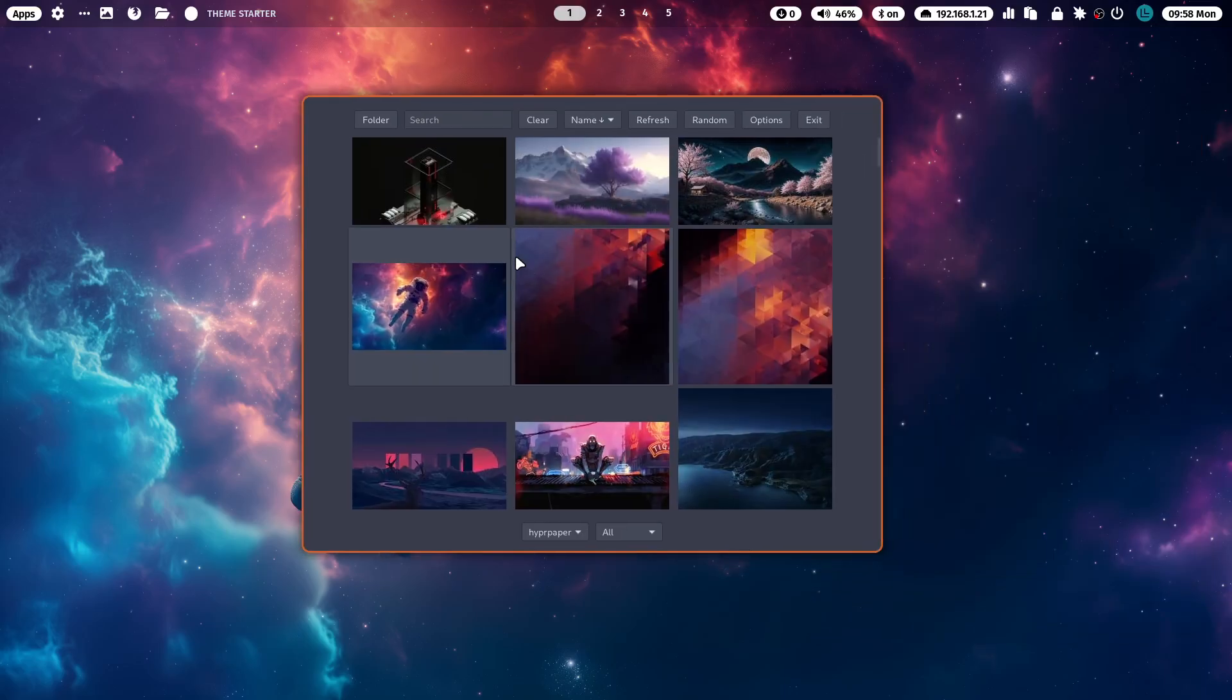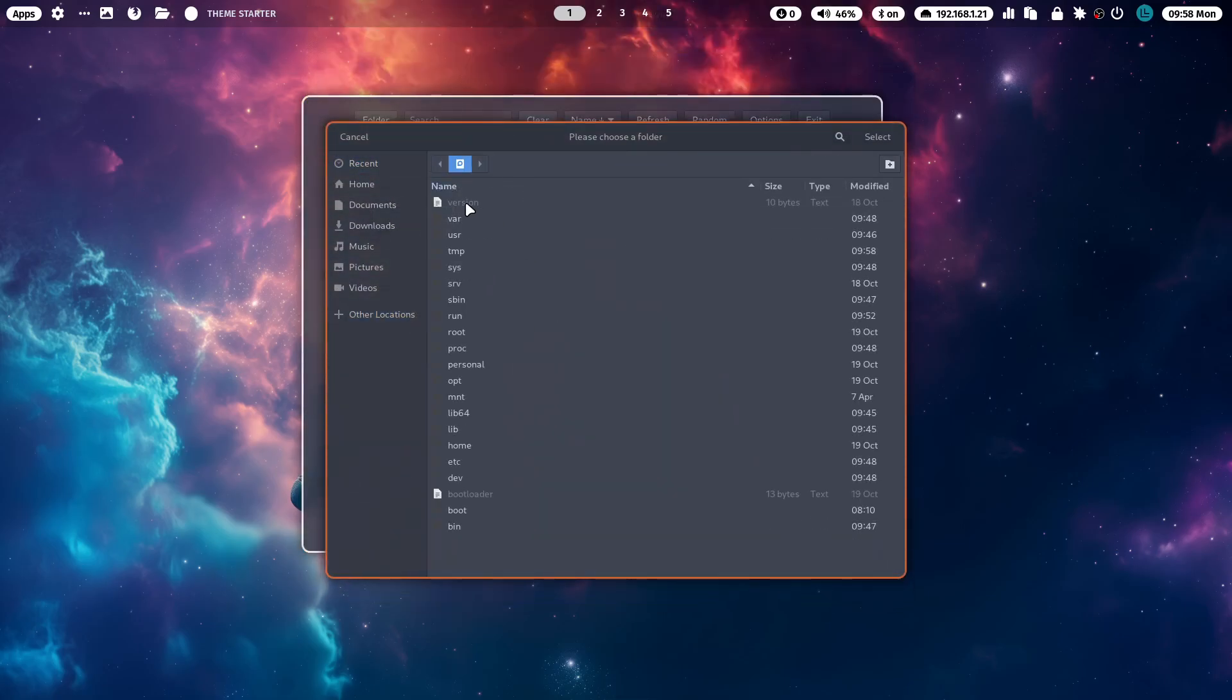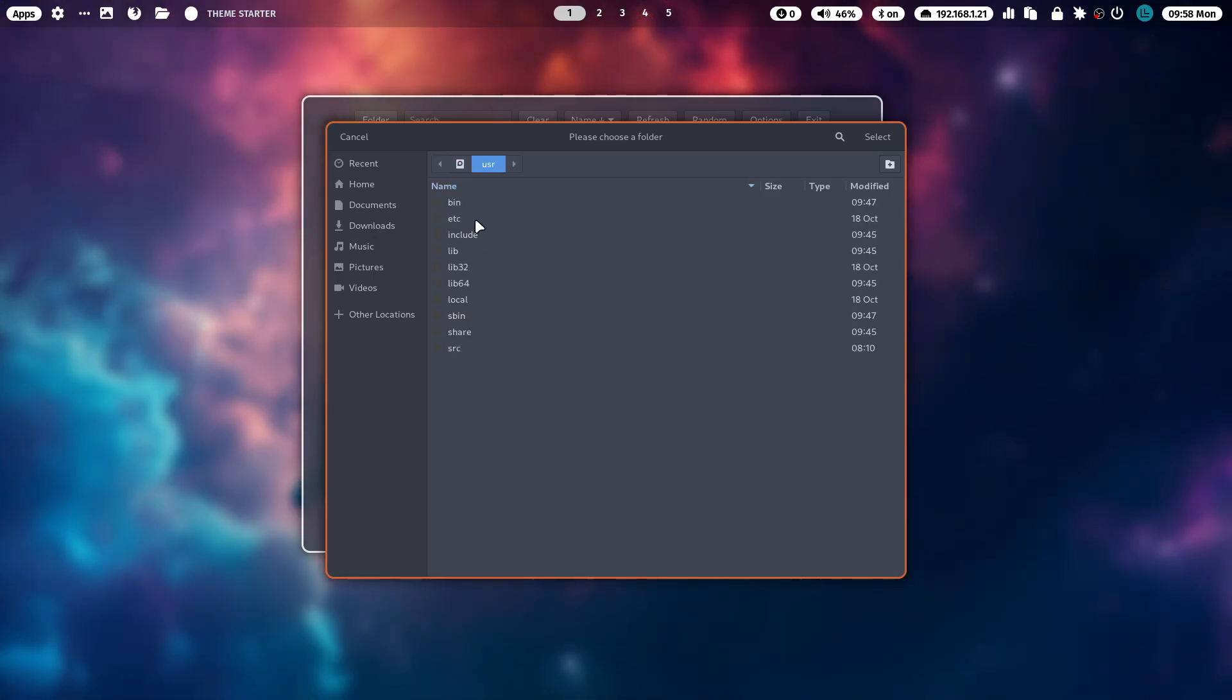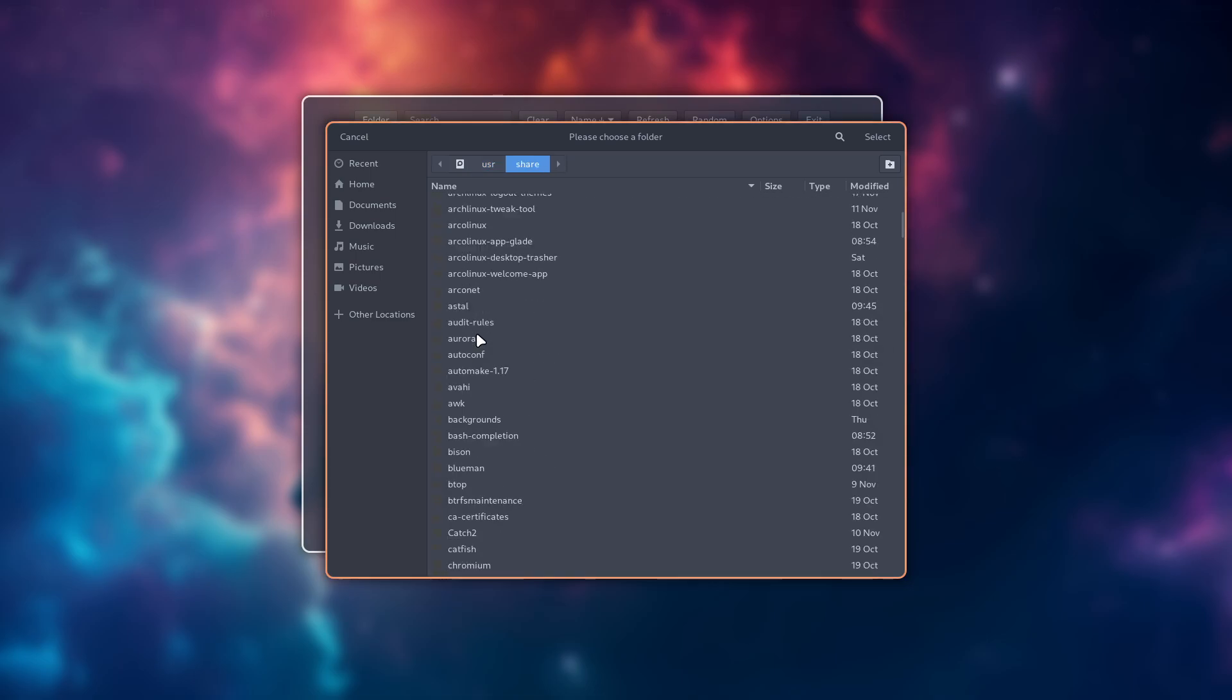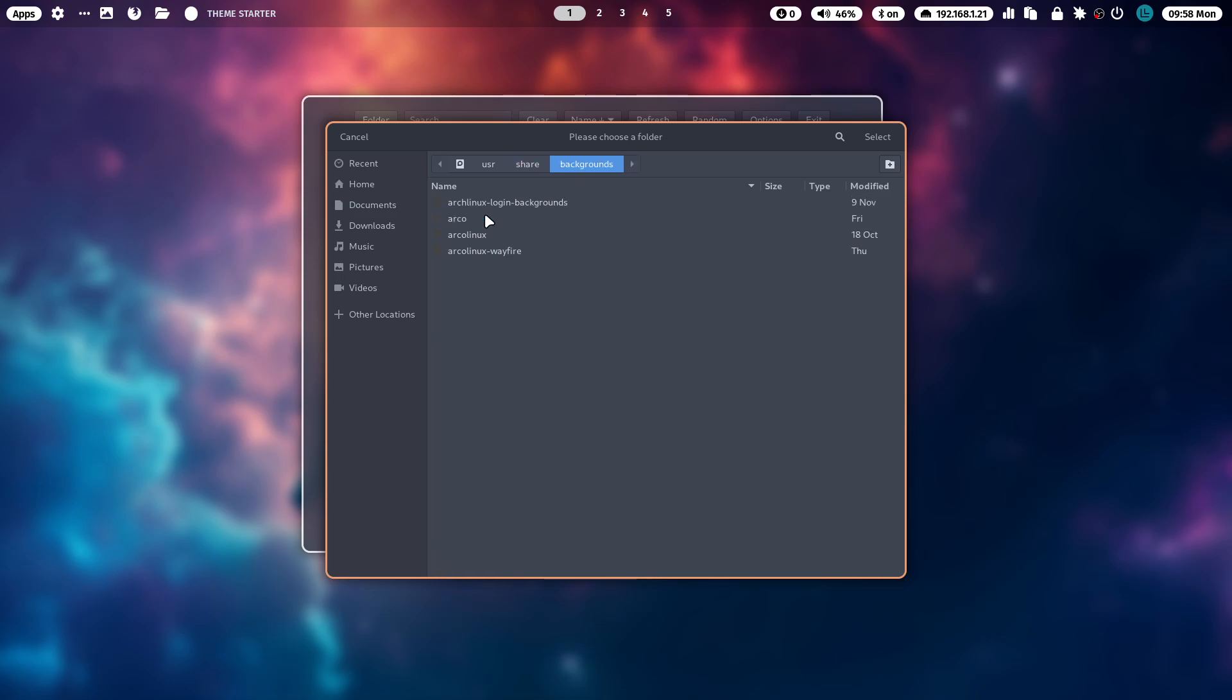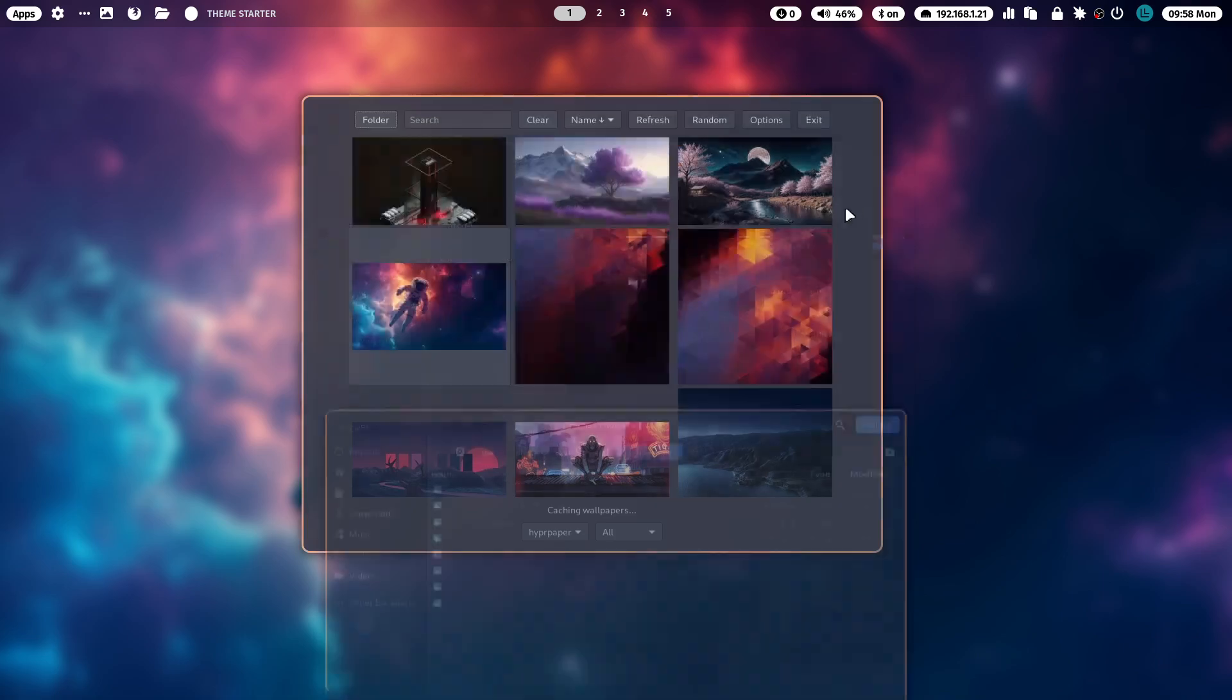To add maybe a folder, probably going to work. Let's see, first time ever. All the wallpapers of the Linux distributions are in /usr/share and then often in backgrounds. So here we have the ArcoLinux wallpapers.